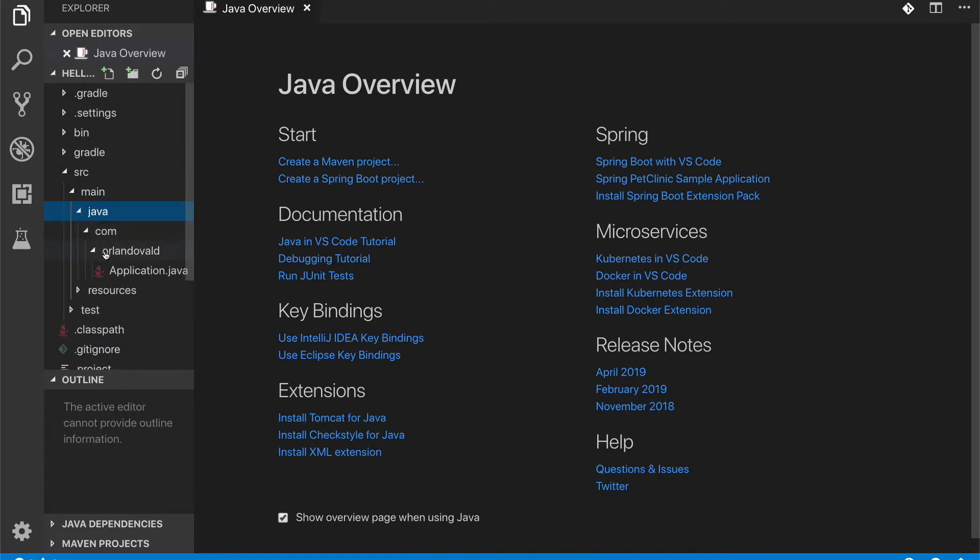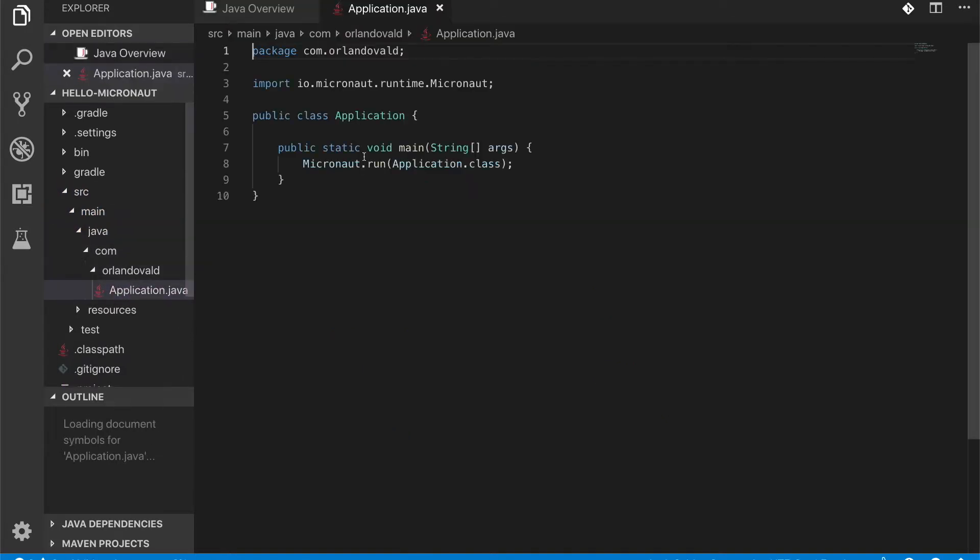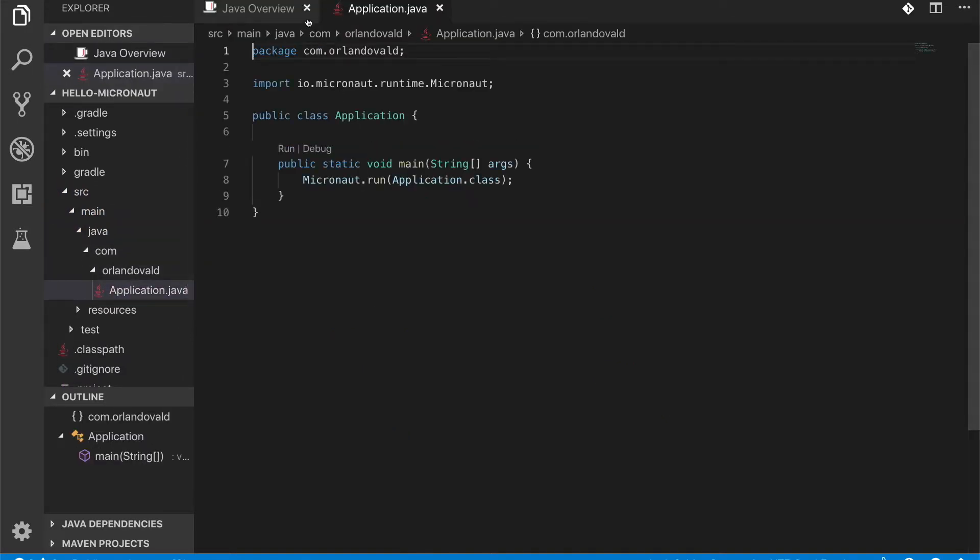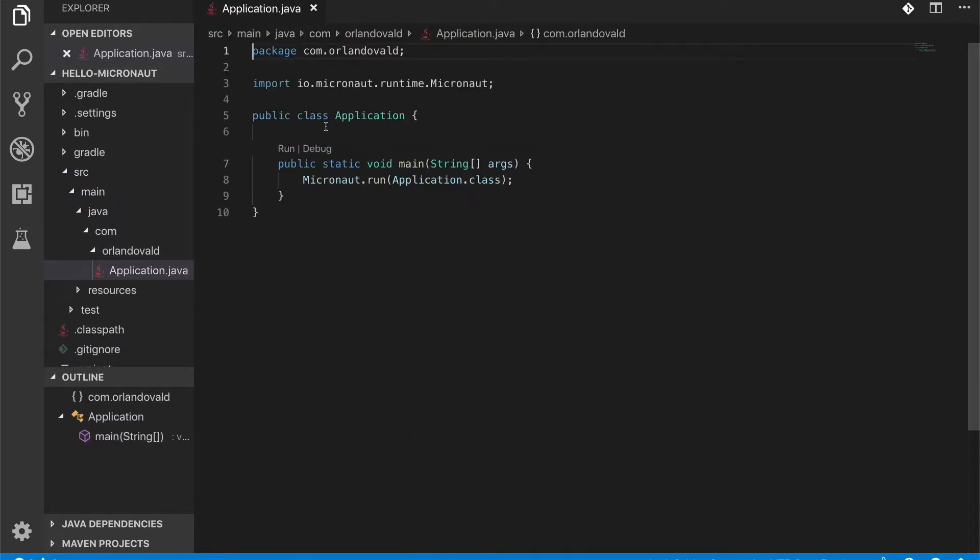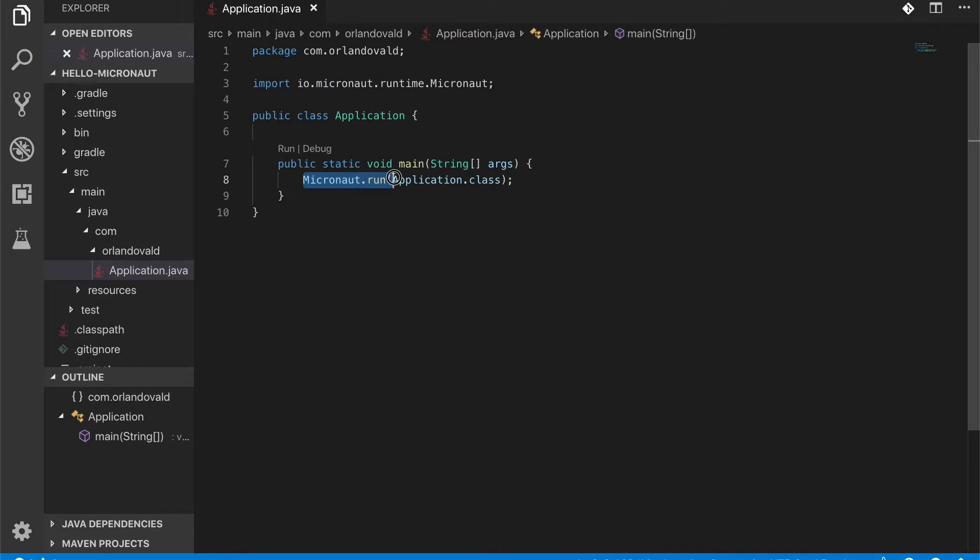Okay, so we have something here pretty similar to Spring Boot. We have an application class with the main method and we're just instructing Micronaut to run this application.